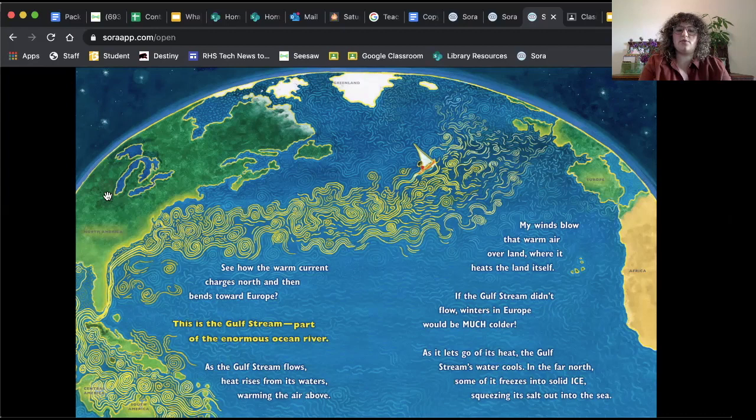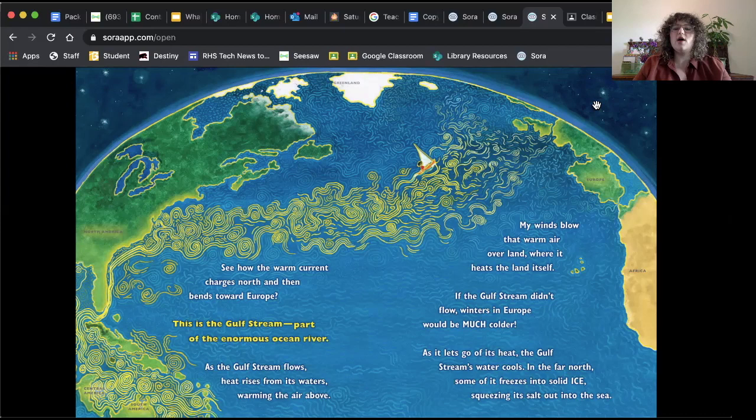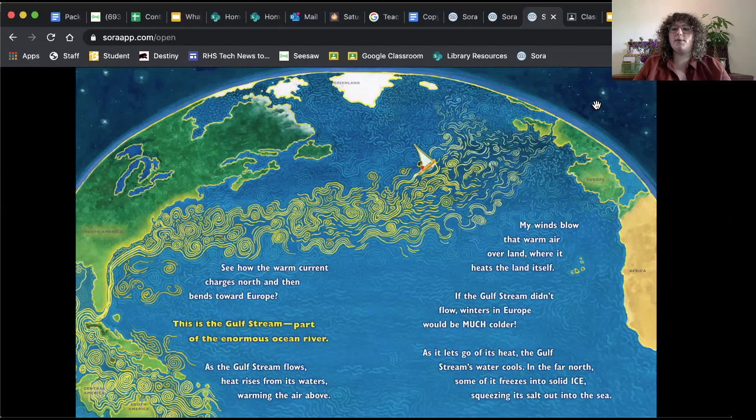See how it changes and goes towards Europe. This is the United States. These eddies take the water. It goes like that in a current. This is the Gulf Stream. Gulf Stream, part of the enormous ocean river. As the Gulf Stream flows, heat rises from its waters, warming the air above. My winds blow that warm air over land, where it heats the land itself. If the Gulf Stream didn't flow, winters in Europe would be much colder. So that brings warm, also warm wind to Europe.